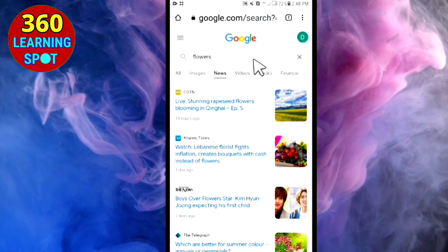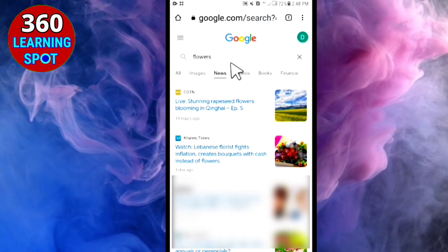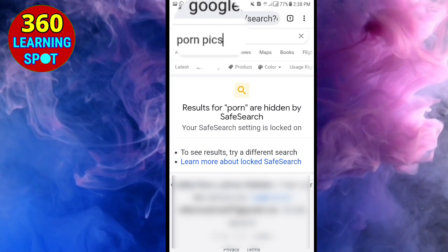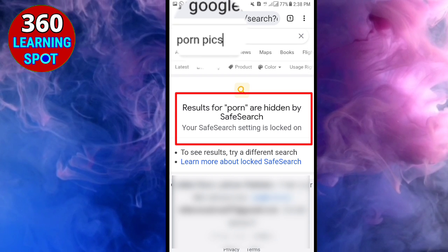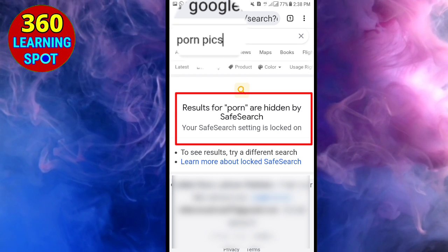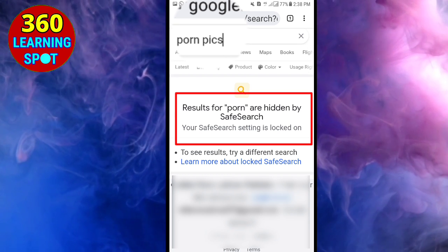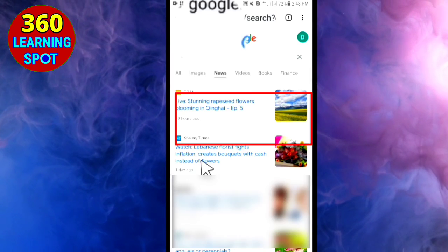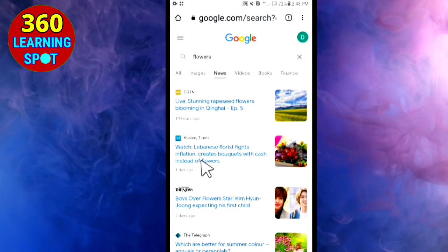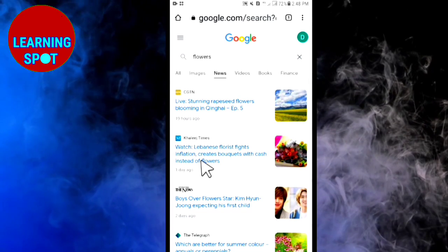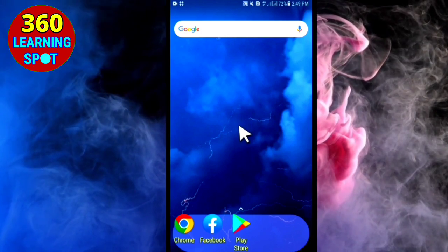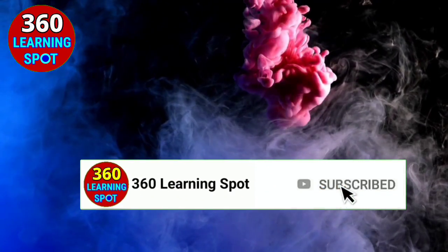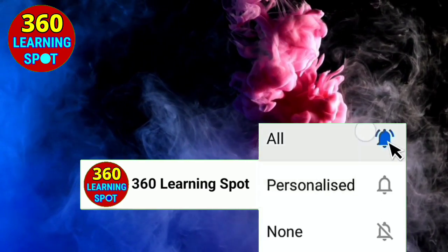Now, even if anyone tries to search for bad videos or images in your Google Chrome search bar, Chrome will show the message: 'We can't show you such type of material because your Safe Search filter is on.' This is how you can protect yourself, your family members, and your kids from bad material, images, and sites while using Chrome. Thank you so much, friends — see you in the next video. Hit the subscribe button and turn on notifications to stay in touch with 360 Learning Sport.